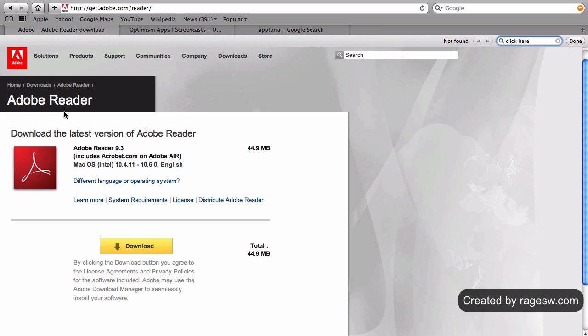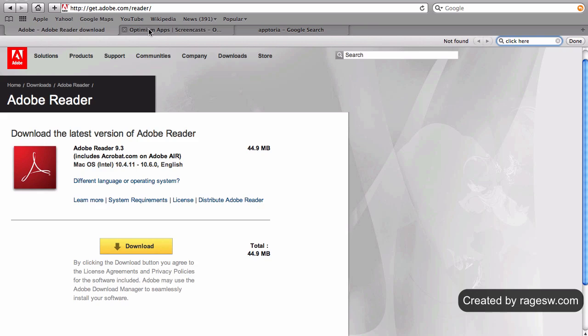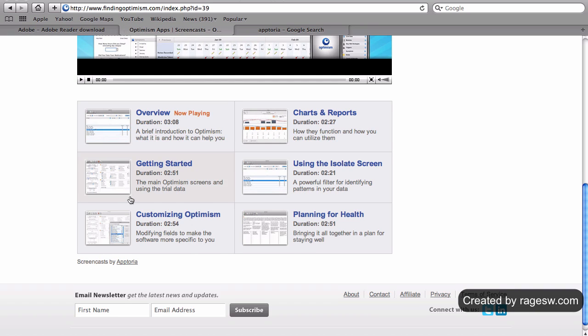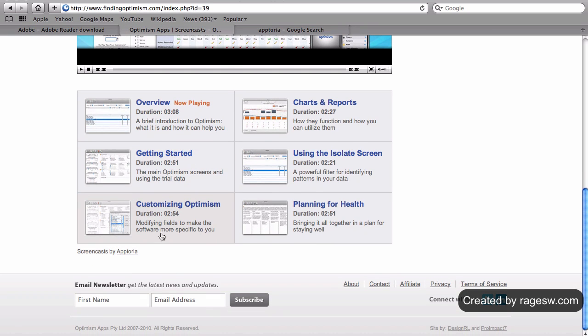I want to show another good example of anchor text that will really illustrate how the anchors influence the results in searches. As you can see here, this particular anchor is actually a typo. Instead of typing aptorial, this webmaster accidentally typed in aptoria. Also take note of the destination URL for this link.